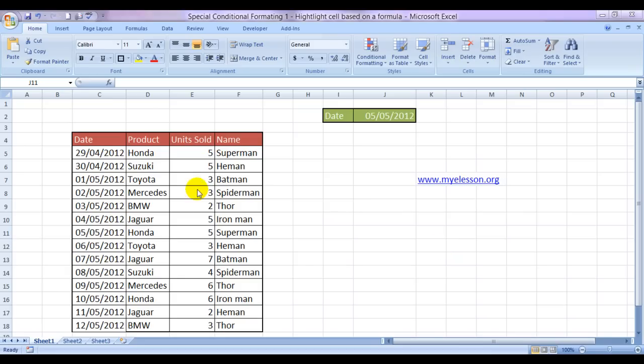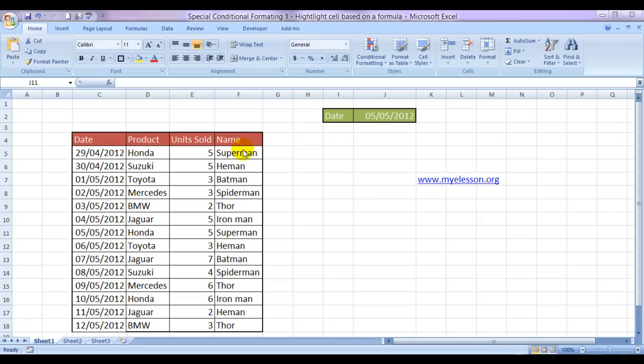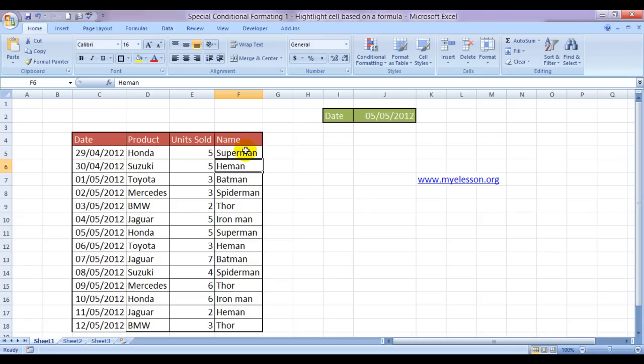Now we have taken an example where these are the dates, these are the products that are being sold, these are the units that have been sold, and these are the salesmen. We happen to have the best salesmen in the world, all superheroes: Superman, He-Man, Batman, Spider-Man and Thor, and Iron Man too.